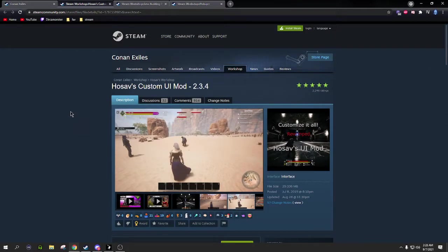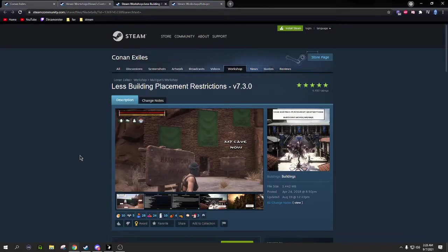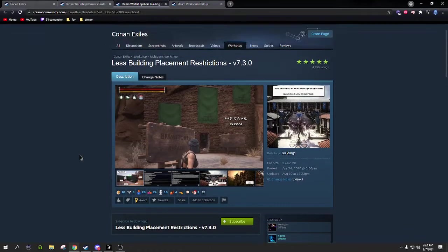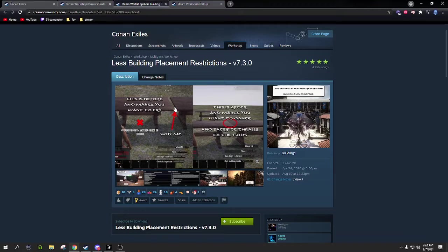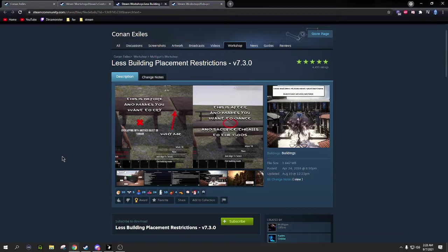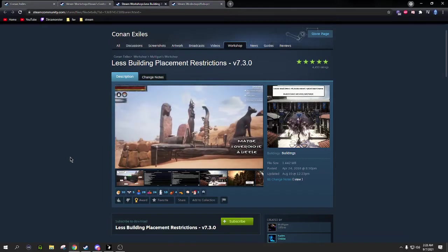The Less Building Placement Restrictions is so nice. A lot of times you go to put something down and it's just like, mmm-hmm. You want to connect it for a long table but it's like nah, you need that gap. Or you try to place something inside your building and it's just like nah, you need way more room for that. You can go a little crazy with some of these.